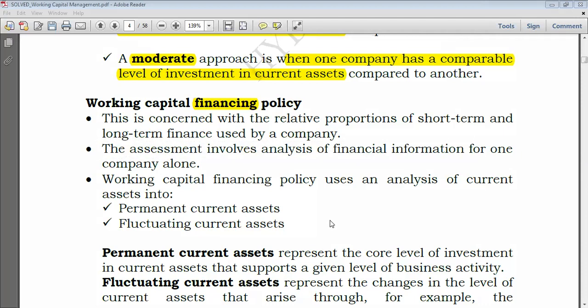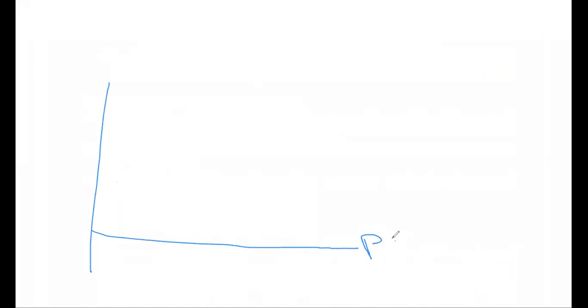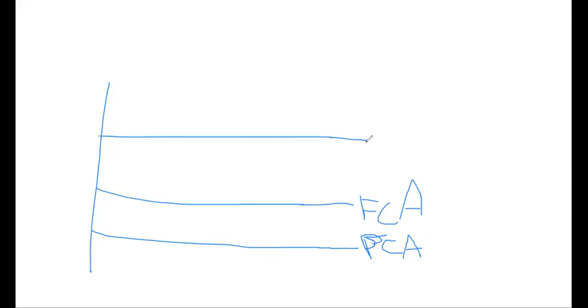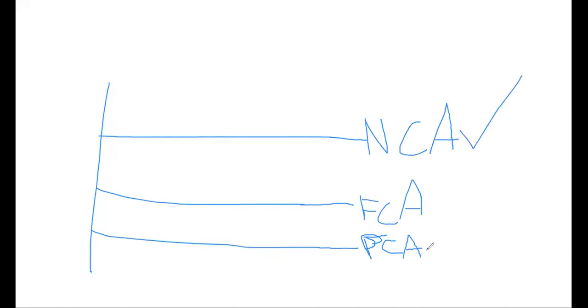Let me show this on the whiteboard. We have permanent current assets (PCA), fluctuating current assets, and non-current assets. To finance non-current assets and permanent current assets, you would expect to use long-term sources, while to finance fluctuating current assets, you would expect short-term sources. Let's go back to our principle and find out how we can proceed.